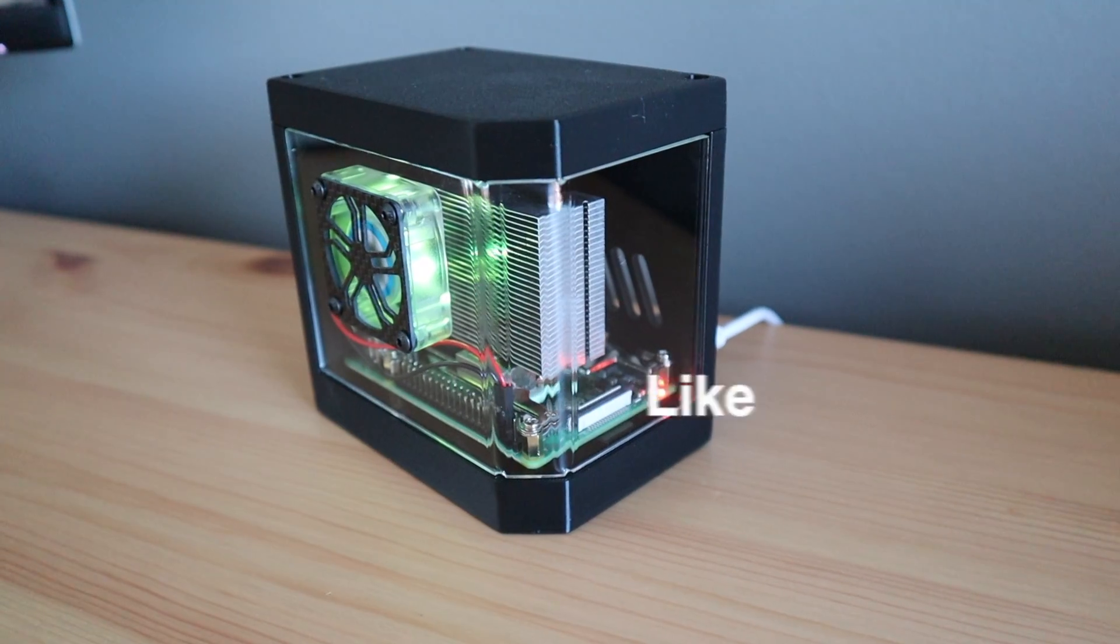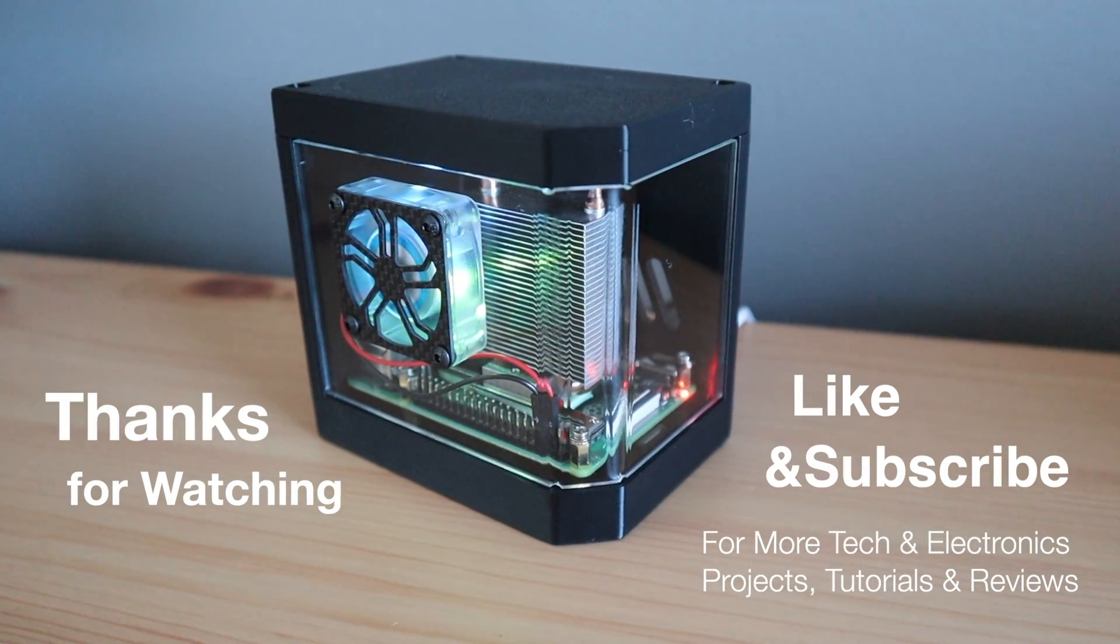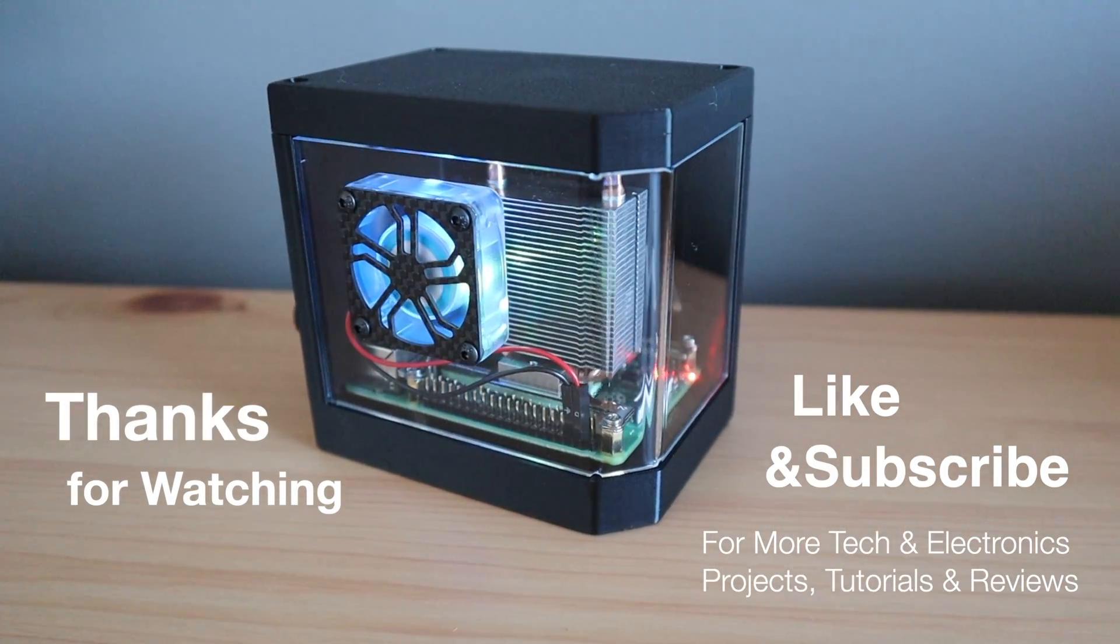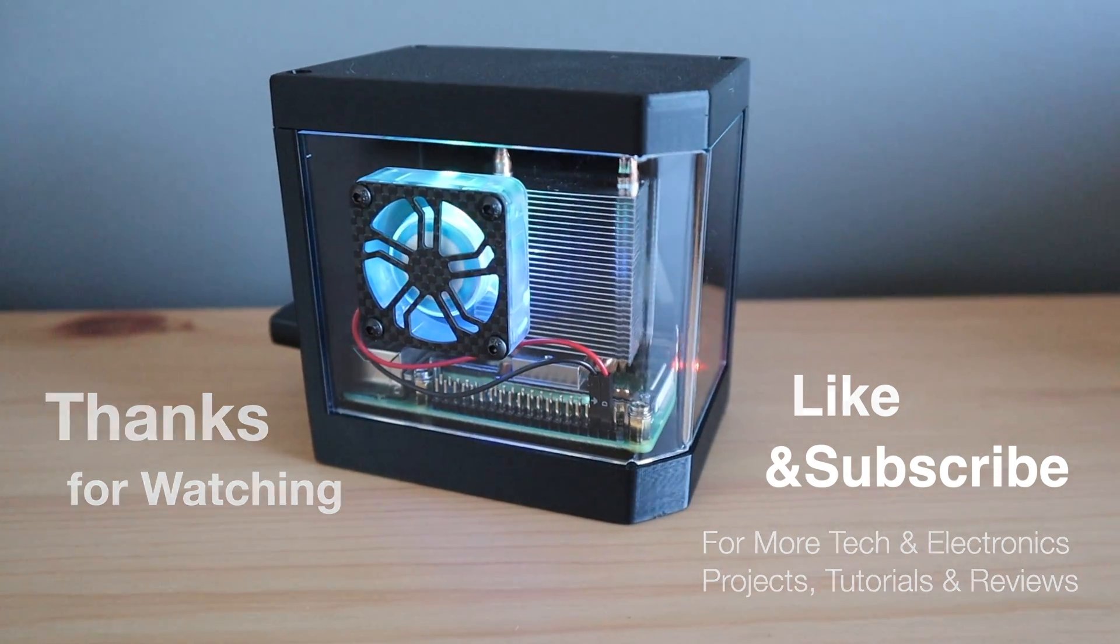Thanks for watching. Please remember to like this video if you enjoyed it and subscribe for more tech and electronics projects, tutorials and reviews.